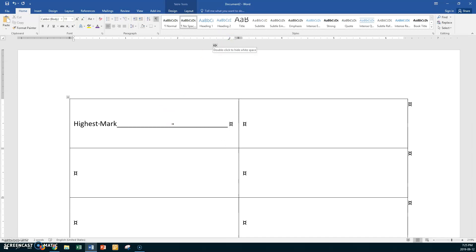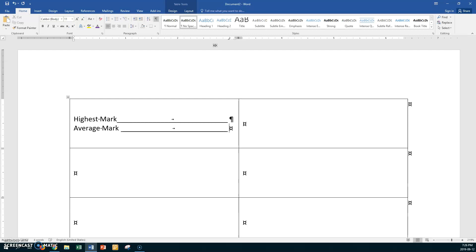Now press Enter and type 'average mark', and once again press Control+Tab. You should see your work.